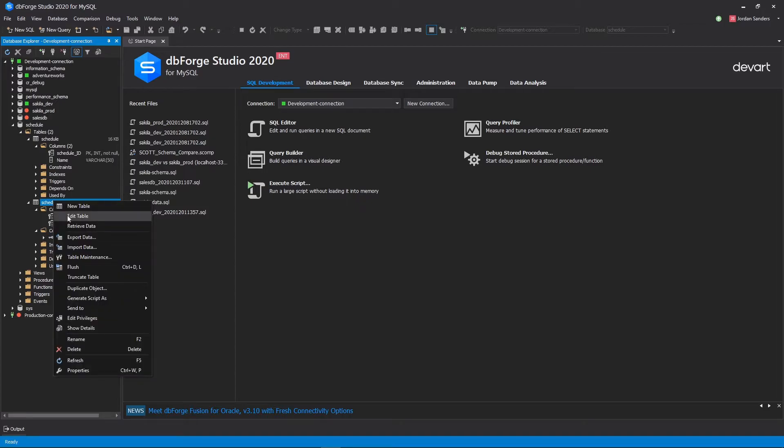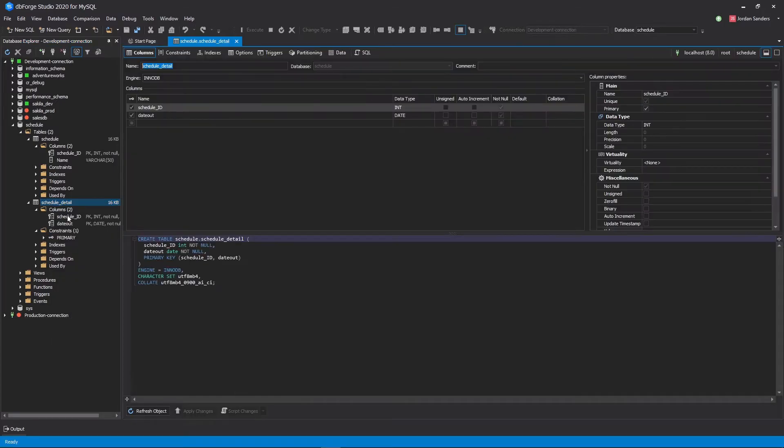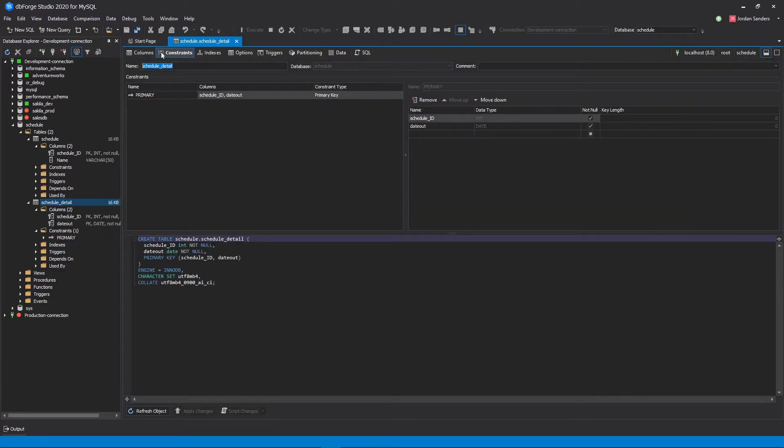Or, we can open the table Editor, select the Constraints tab, and in the pop-up menu select the New Foreign Key command.